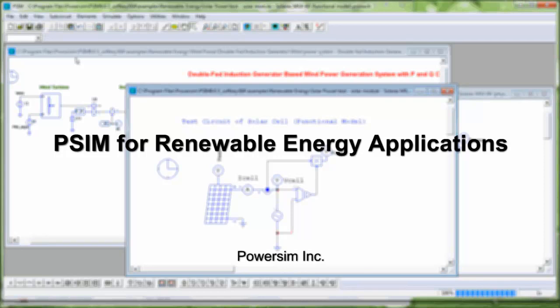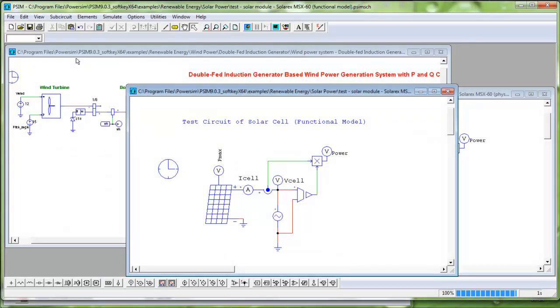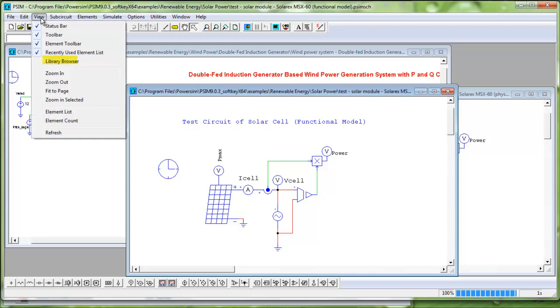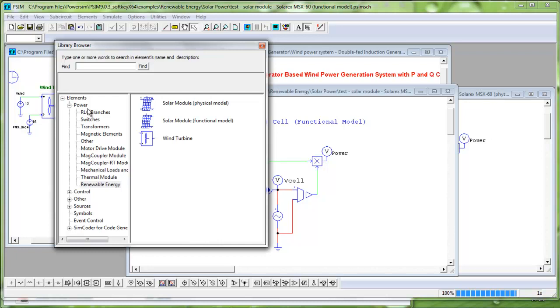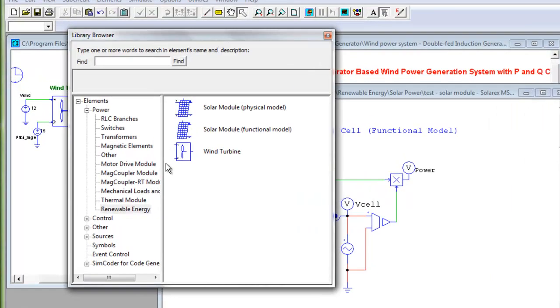Welcome. In this video, we will introduce some key features of the new PSIM Renewable Energy Module. The PSIM element library in PSIM version 9 provides the new solar module models and the new wind turbine.